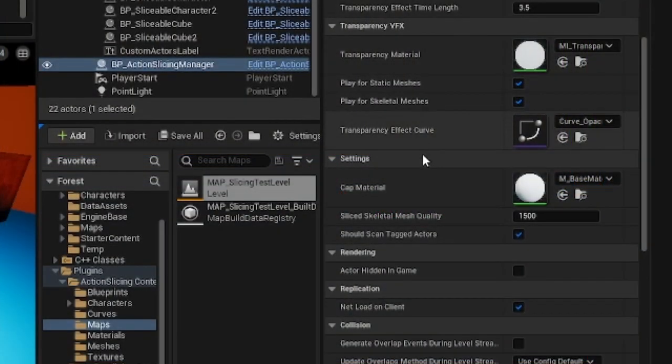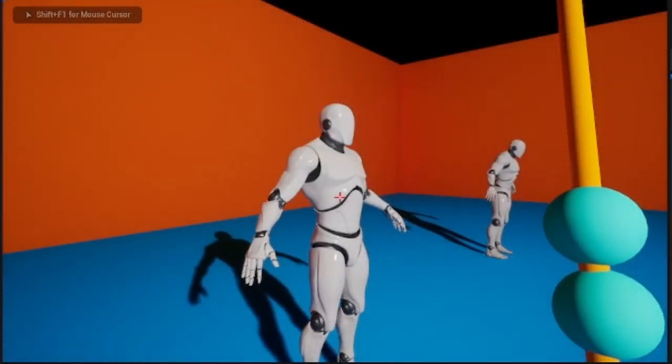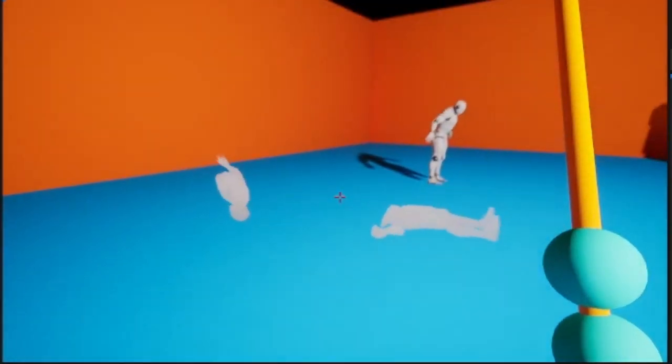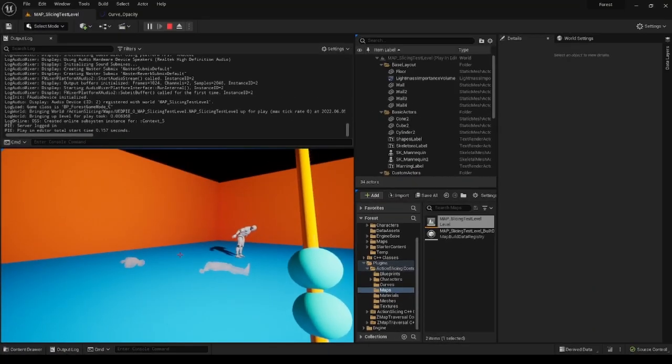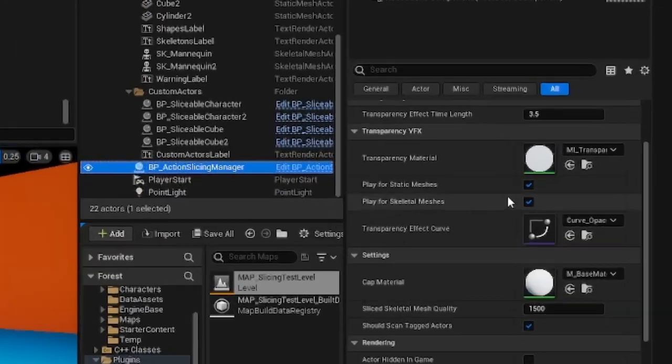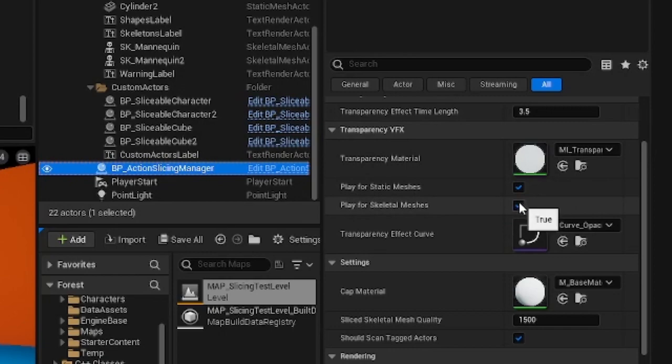Lastly, you can simply switch the effect on and off for static or skeletal meshes using the checkboxes play for static mesh and play for skeletal mesh.